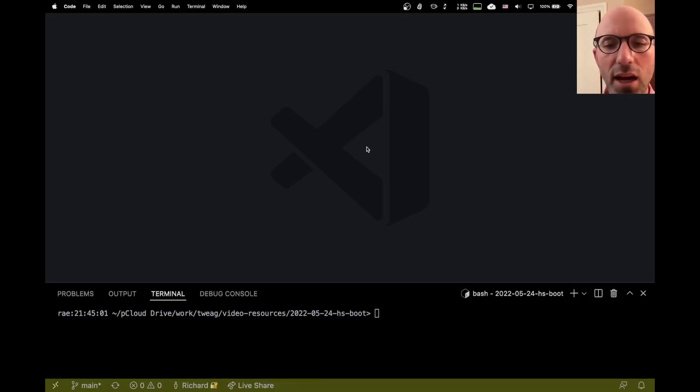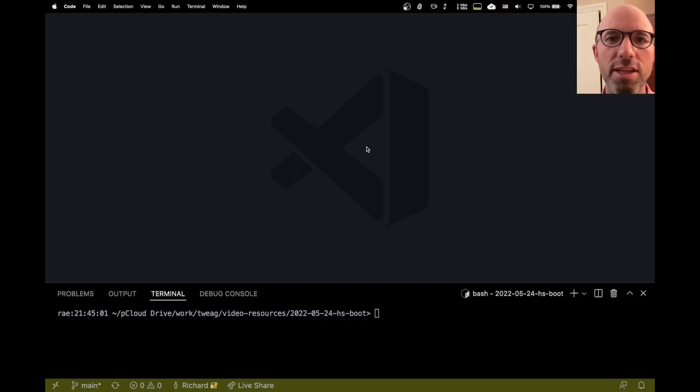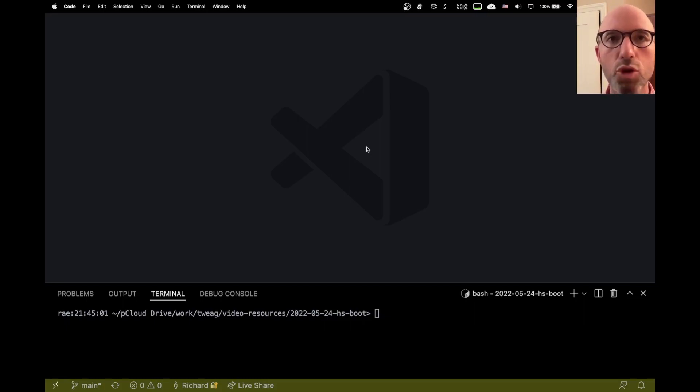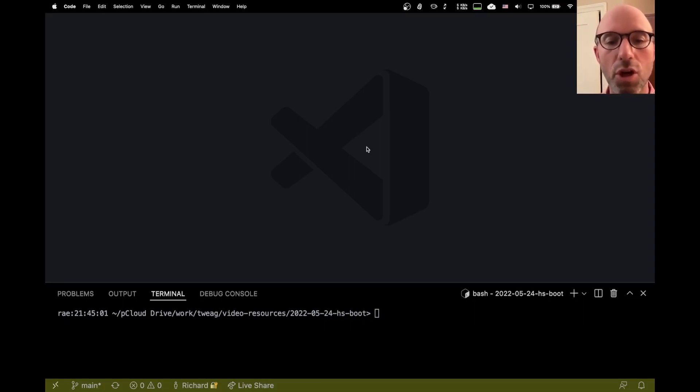Hi everyone. Today I want to share a little known feature in GHC about what are called boot files. You need these boot files anytime you want to have two mutually recursive modules.